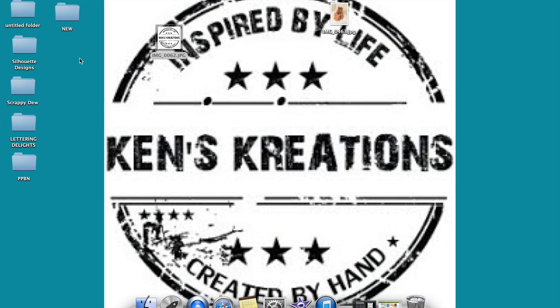A couple of reasons. Number one, you want to make sure you get credit for your project — that's hugely important. Number two, you want to make sure that if someone is going to save the project to their computer, they don't steal your idea. Nothing is worse than them posting to other websites and saying 'look what I created' when it's really not their idea. Number three, you are able to put your website onto your photo, which is going to increase the traffic over to either your blog or website.